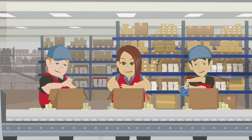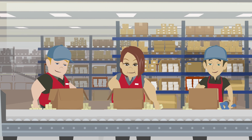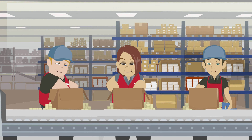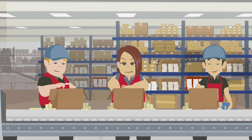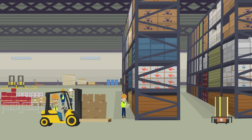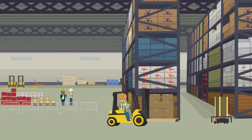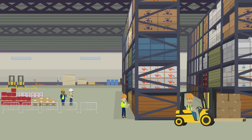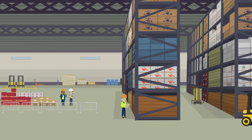Step 2: Staging items. Once the items have been received, they are moved to a staging area where they are sorted, organized, and prepared for storage. This may include repackaging or labeling the items.